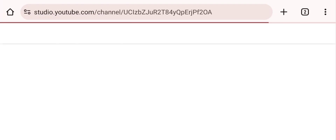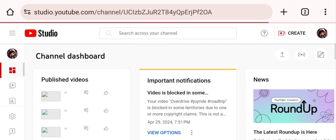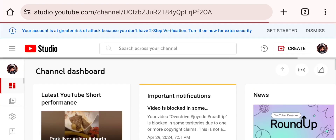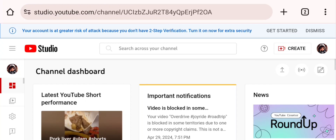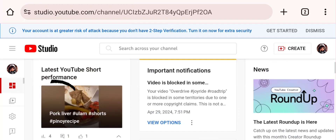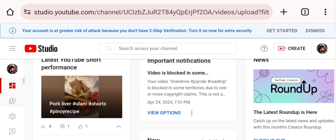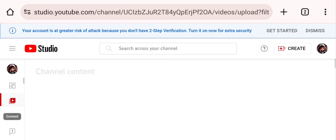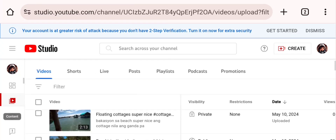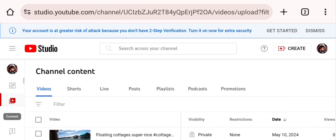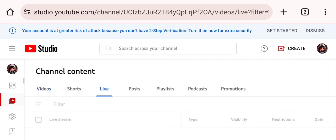Here we can see all of our videos and our dashboard. Now let's go to the video where we want to set up subscribers mode — let's set up our live.